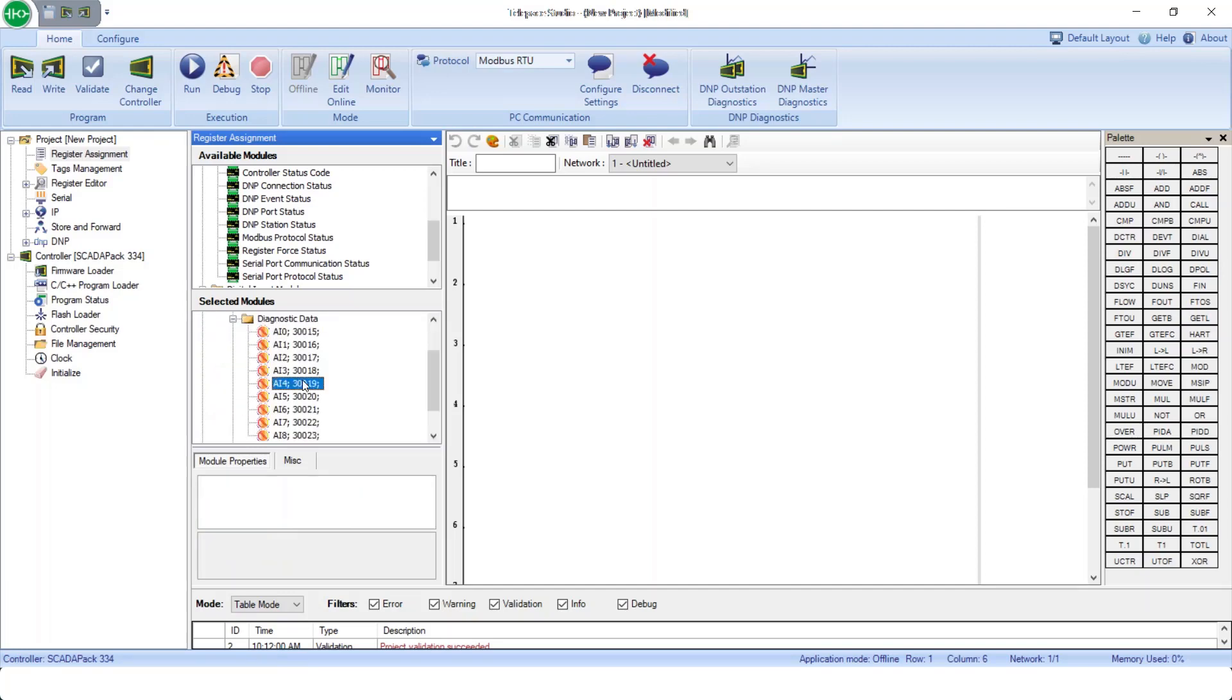Again, it's important to remember that every physical I/O, configuration, or diagnostic point must be assigned to a Modbus register. In a large application, this can use many valuable Modbus registers.